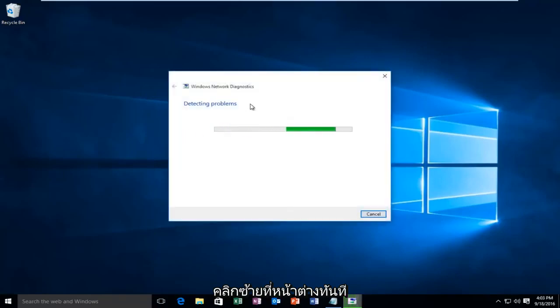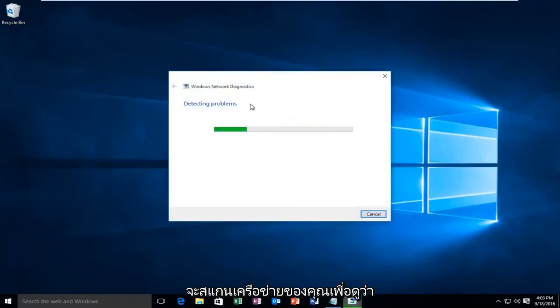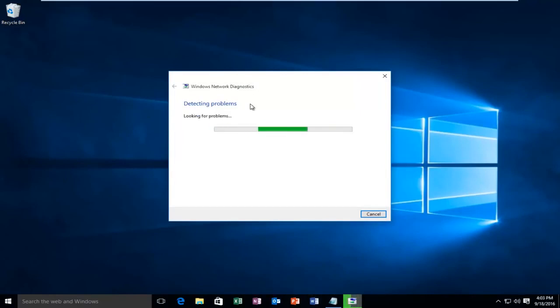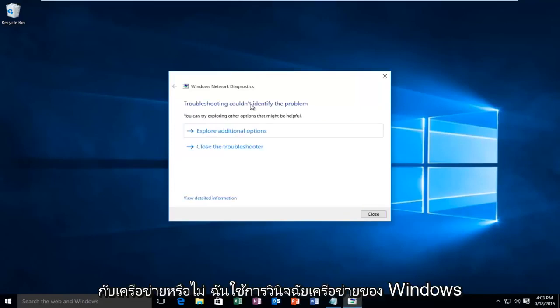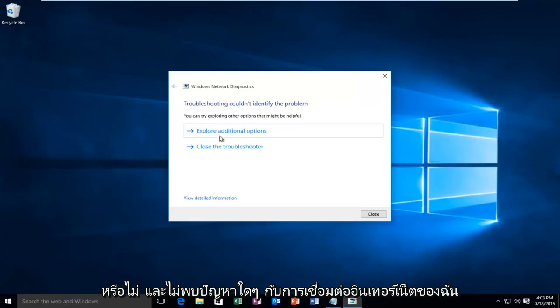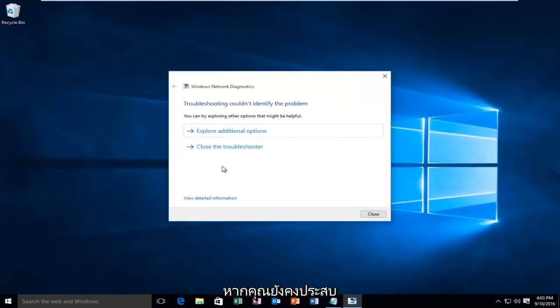Right now Windows will be scanning your network to see if there are any network issues. So on my end, the Windows network diagnostics didn't find any issues with my internet connection.